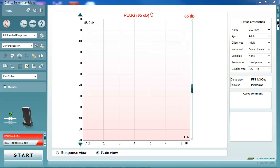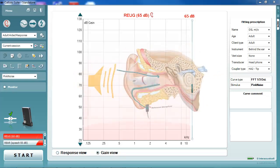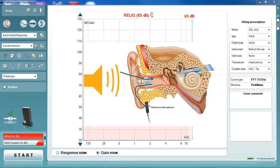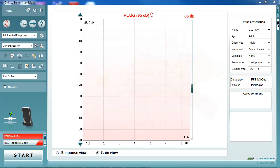This can be difficult when making REM measurements with open-fit hearing aids. This is because there is a possibility that sound can leak out of the ear canal and be detected by the reference microphone.